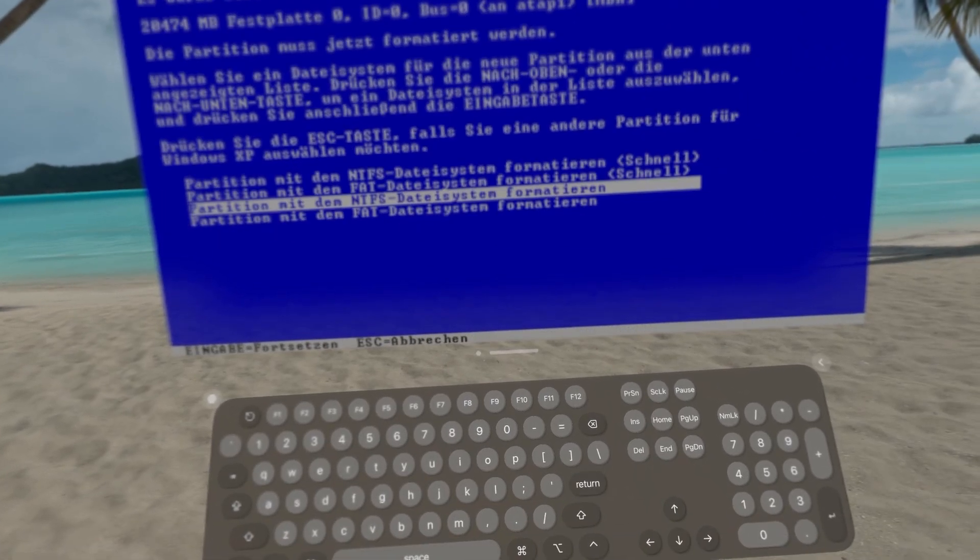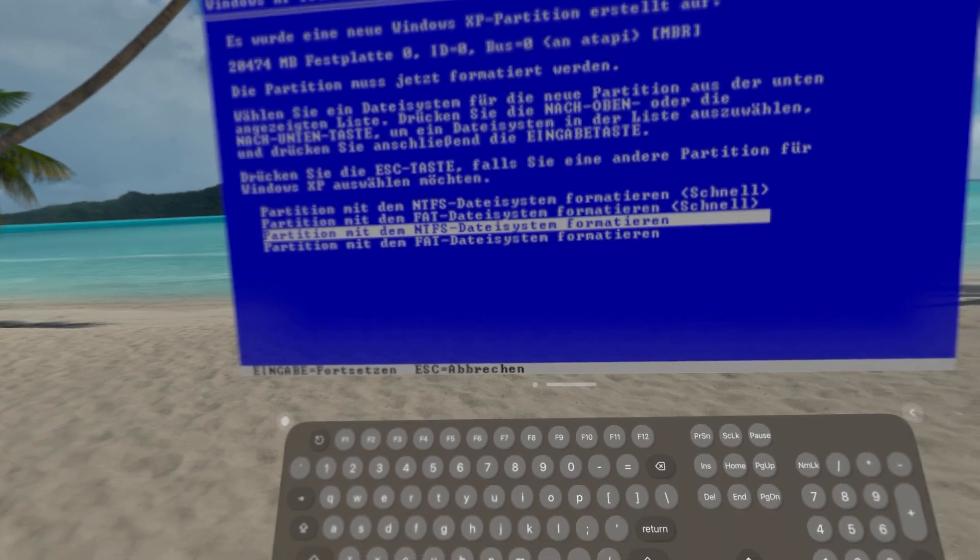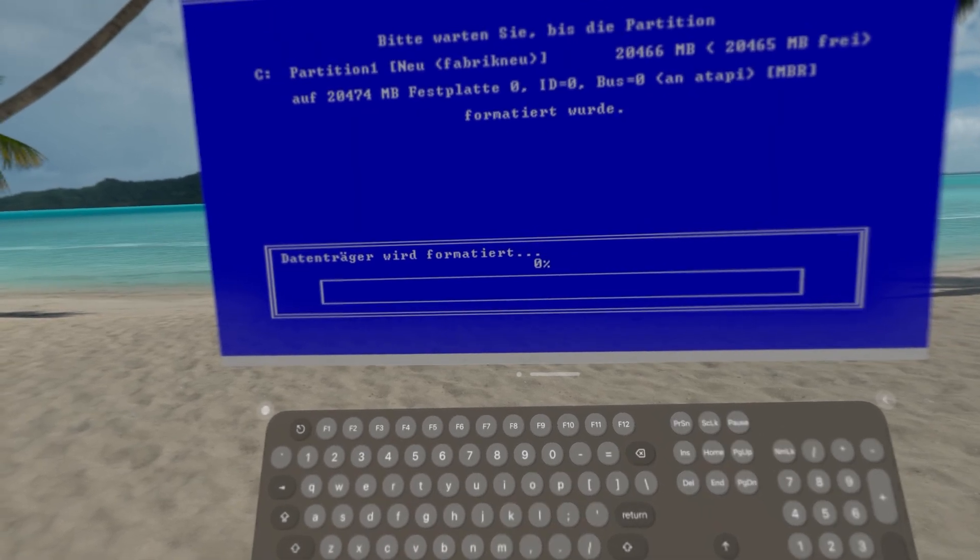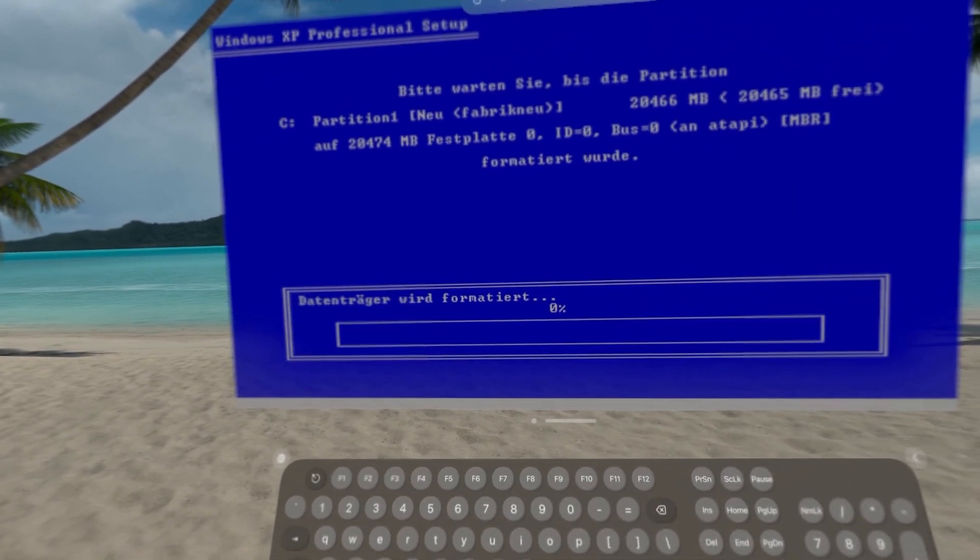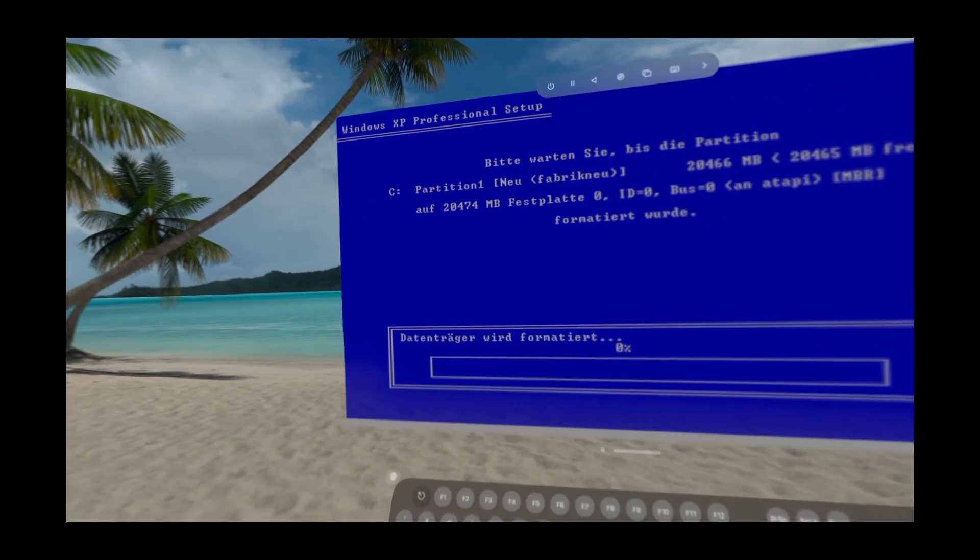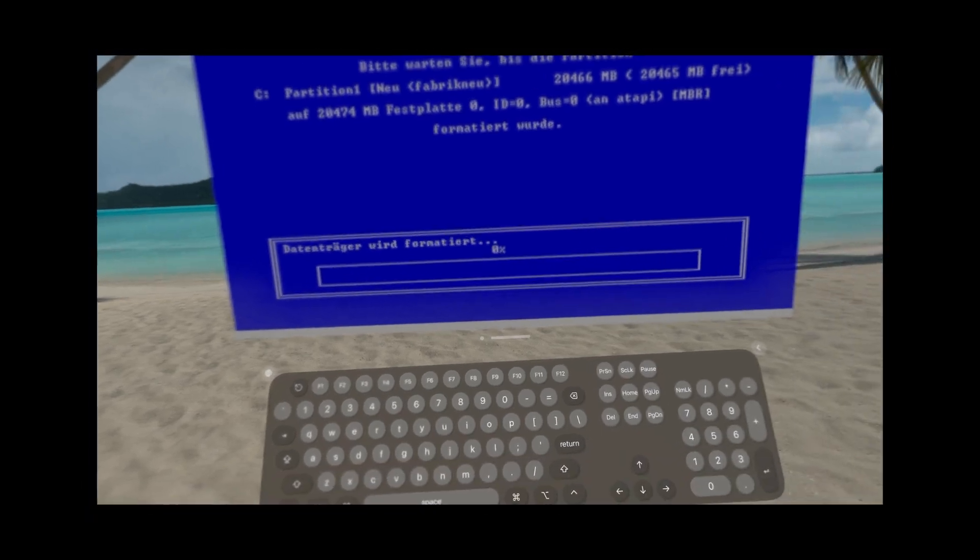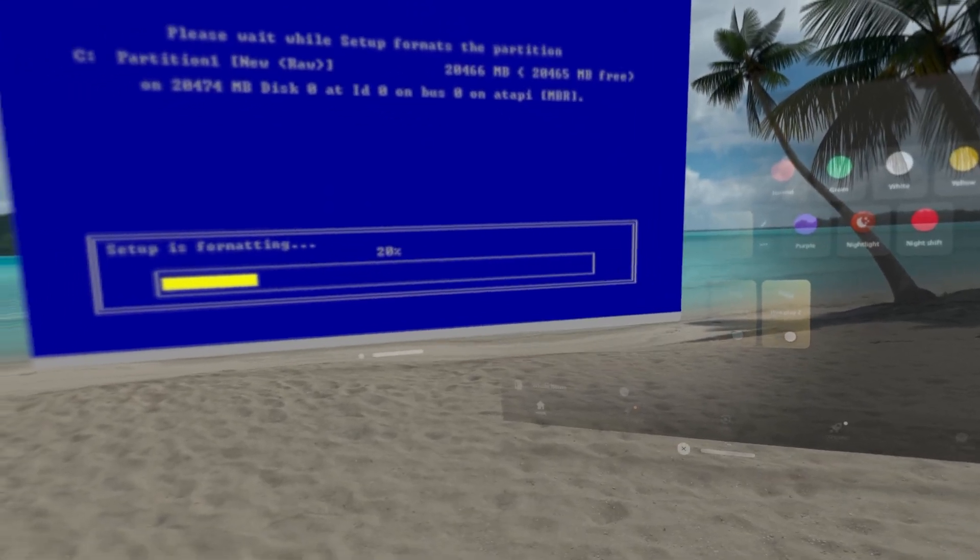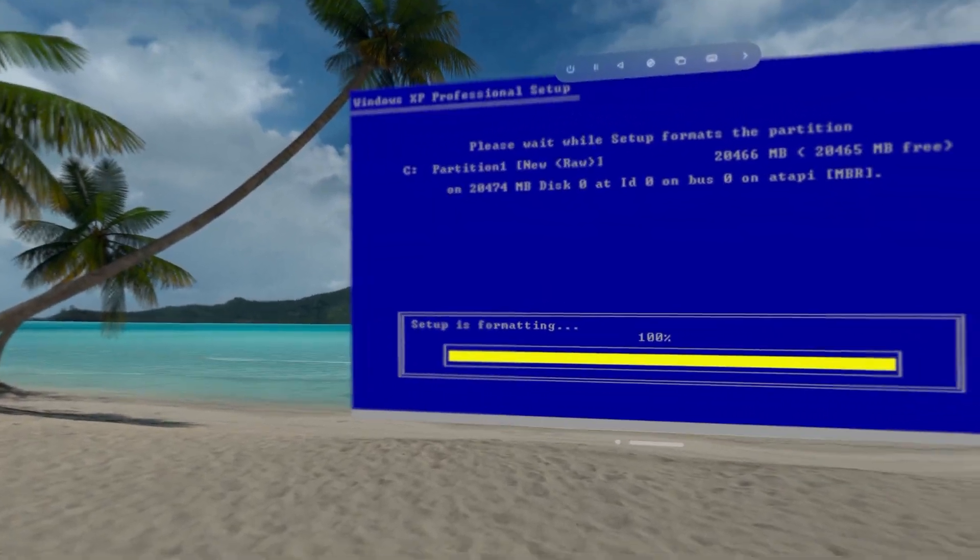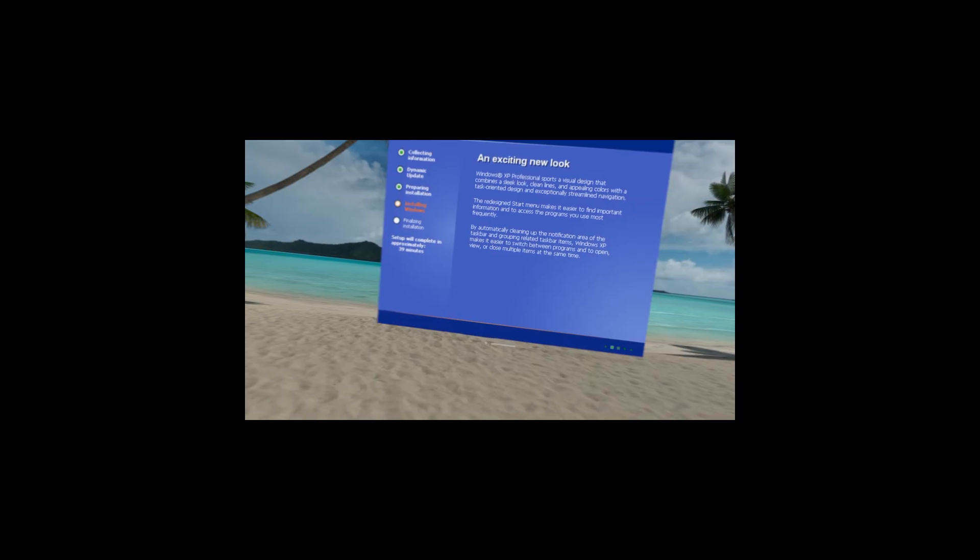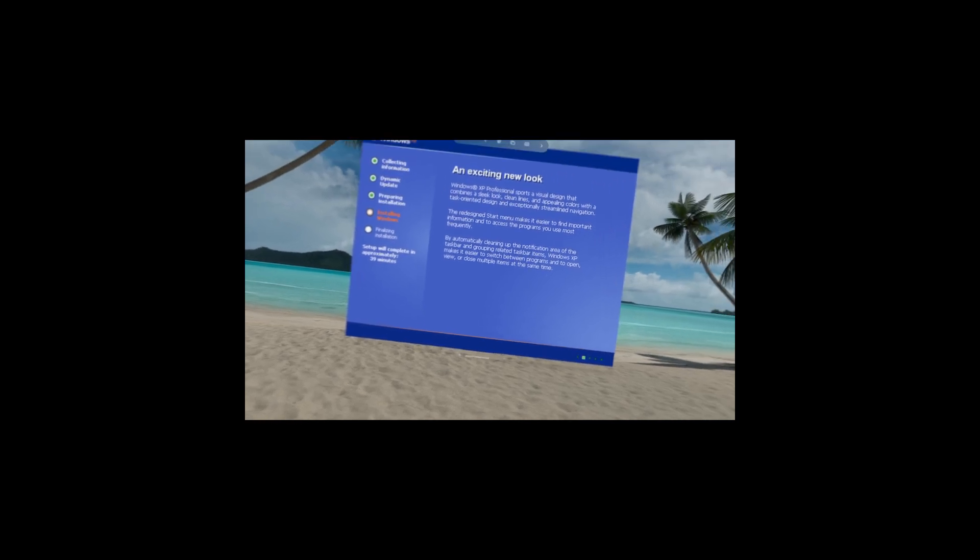I started to install XP on the headset until I quickly realized that the ISO I got for it was in German, which I'm sure you can guess I don't understand. So after changing it to an English one, I started to install XP. And it took 2 hours to install.